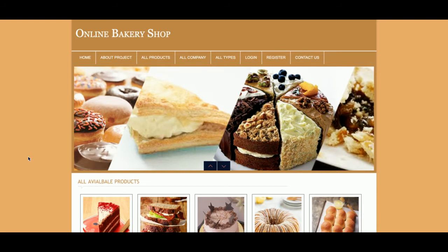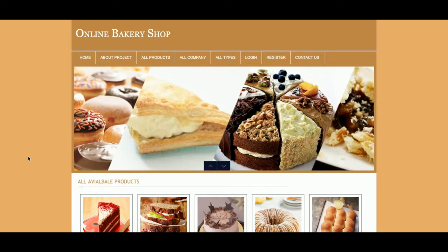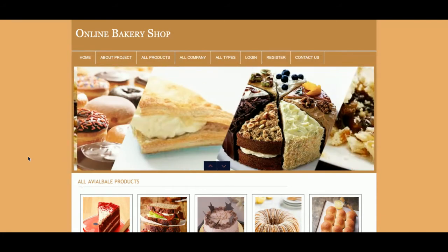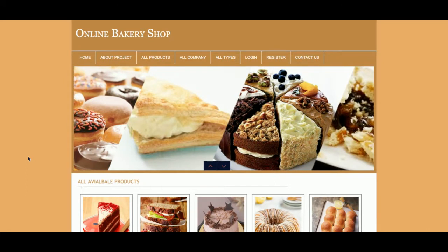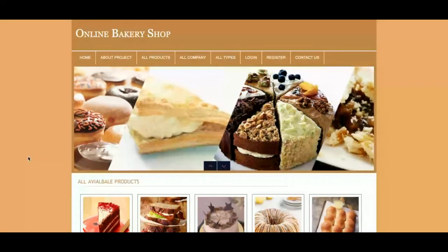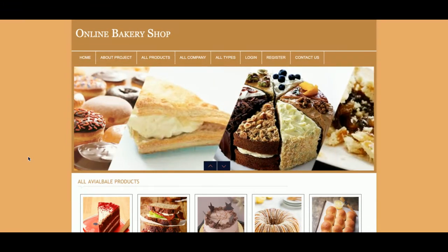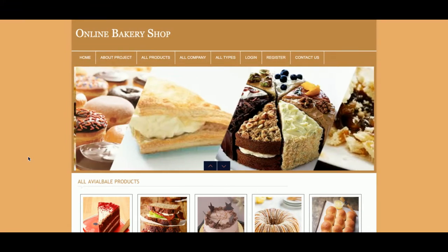Hello friends, welcome again. This is my new project — Online Bakery Shop. The main purpose of developing this project is for online ordering of bakery products, so normally it contains cakes and all other bakery products.